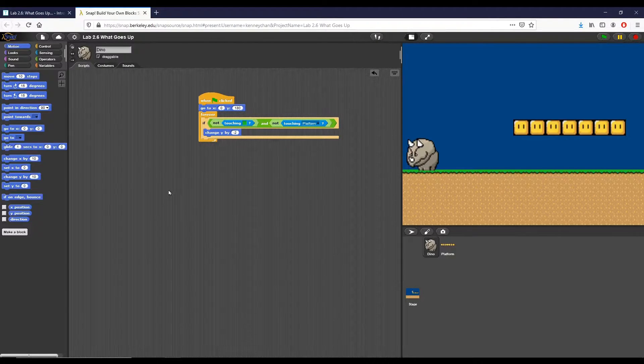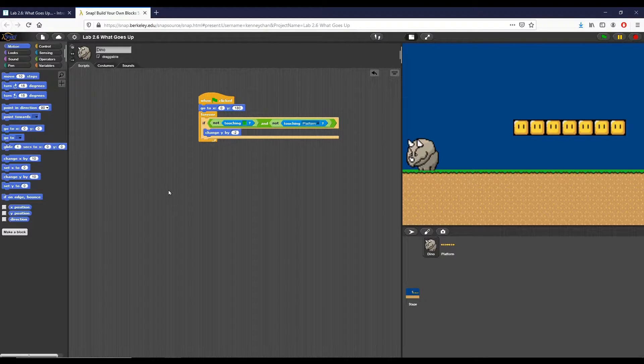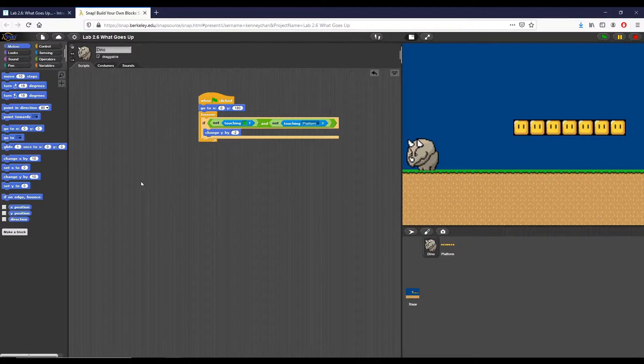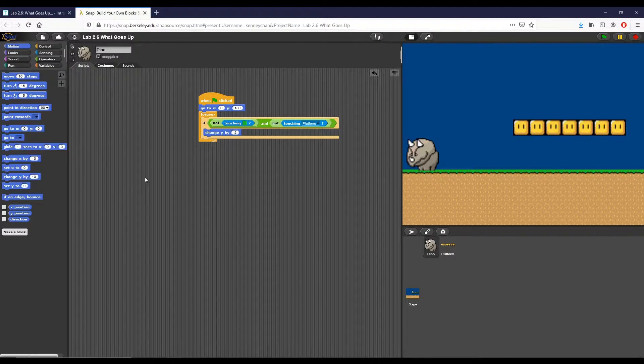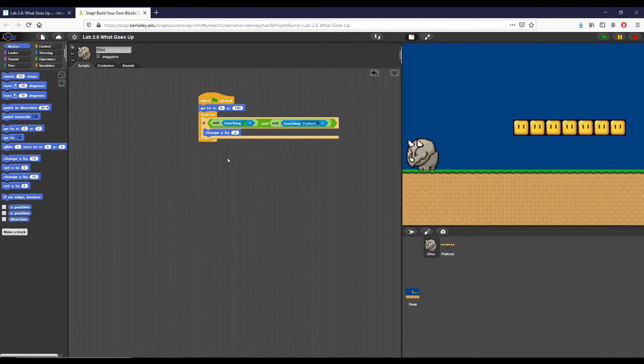The first thing we're going to do is add a piece of code that allows our dino to jump up. We want to use a repeat loop with a block in it that will move dino up. This is actually pretty simple.